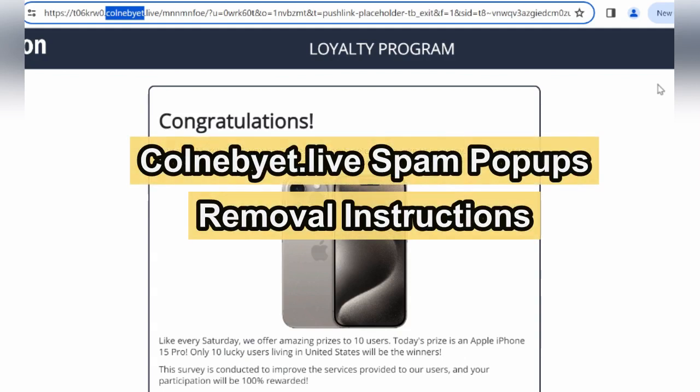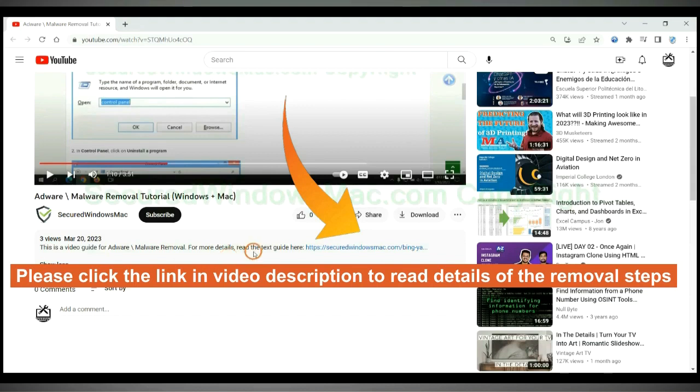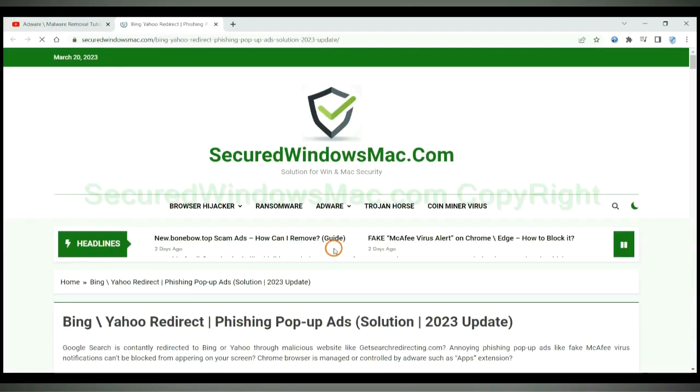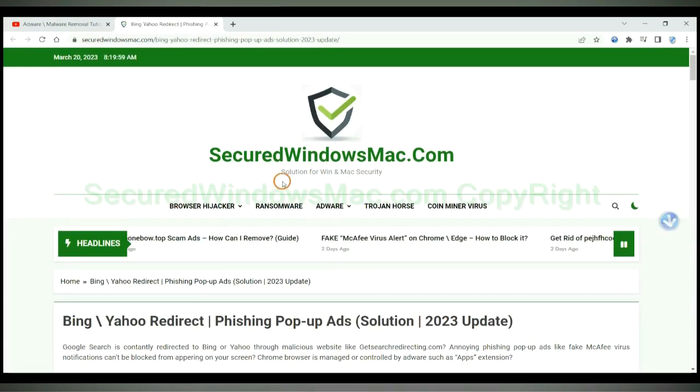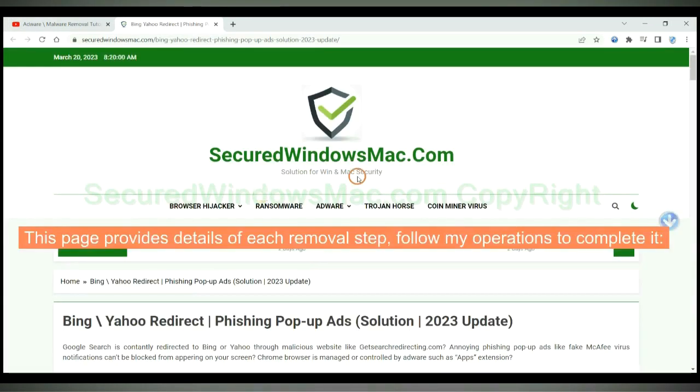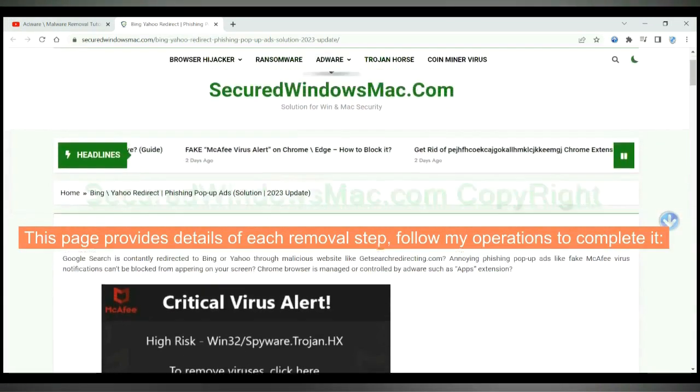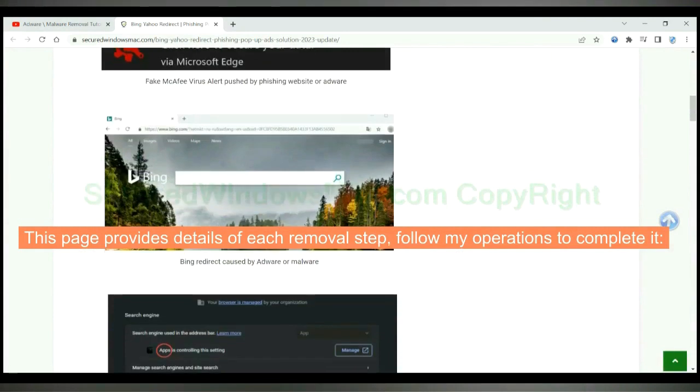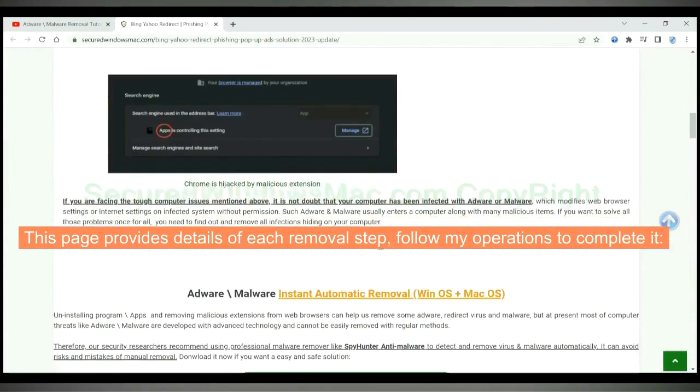This video shows you how to remove Colnebute live spam pop-ups. Please click the link in video description to read details of the removal steps. This page provides details of each removal step, follow my operations to complete it.